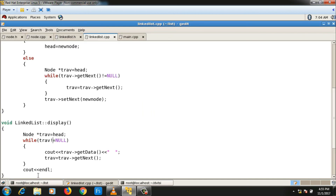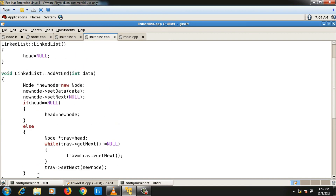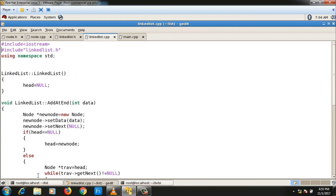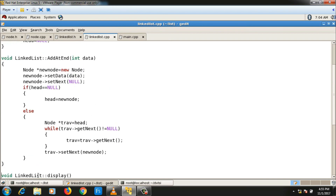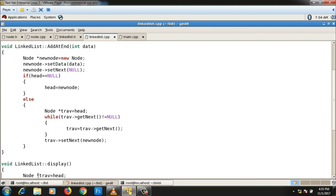This is how you add a node at the end of a linked list. In the next video we will see how to add a node at the beginning of the linked list. Thanks for watching — I'll see you in the next video.